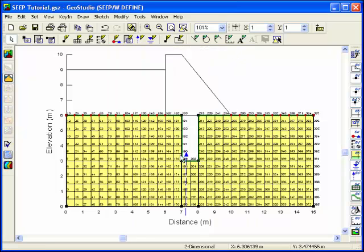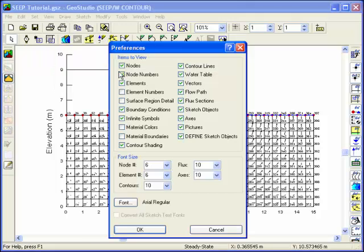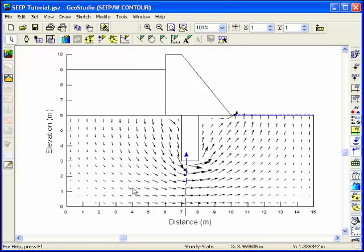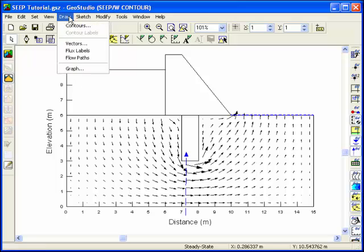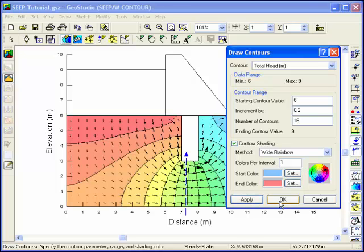You can view the results by clicking on the contour icon in the analysis toolbar. By default, the velocity vectors will appear in the contour window. Turn off nodes, node numbers, and elements using View Preferences. To develop total head contours, select Contour from the Draw menu. Since the default is set to Total Head, click Apply to show these results in the contour window.